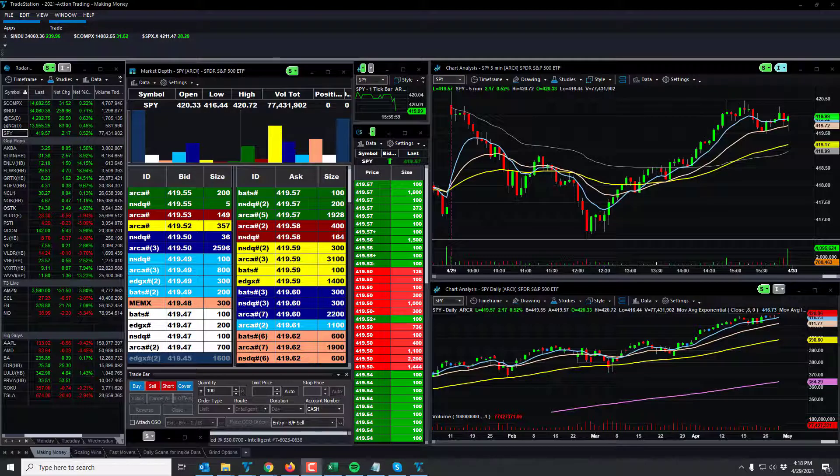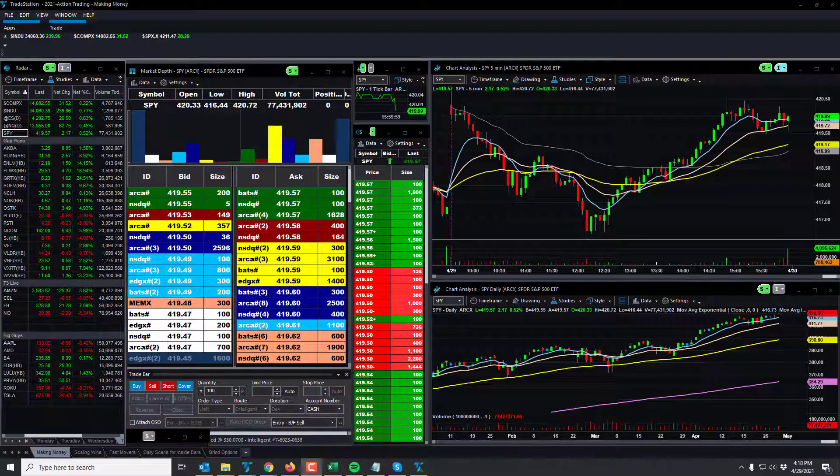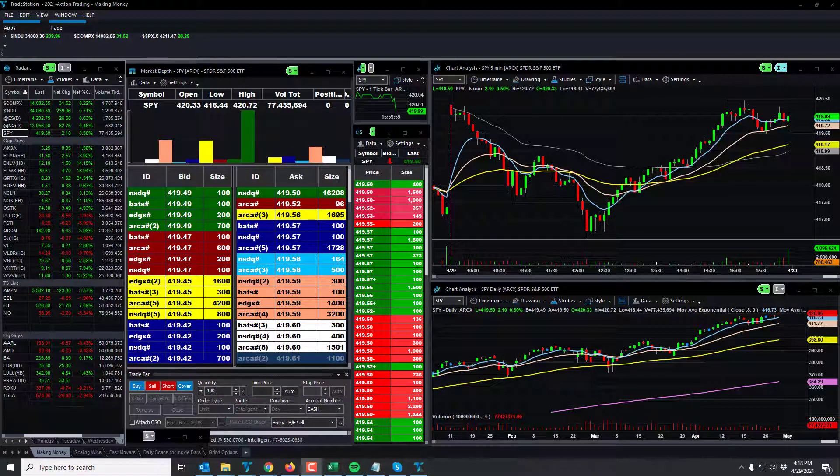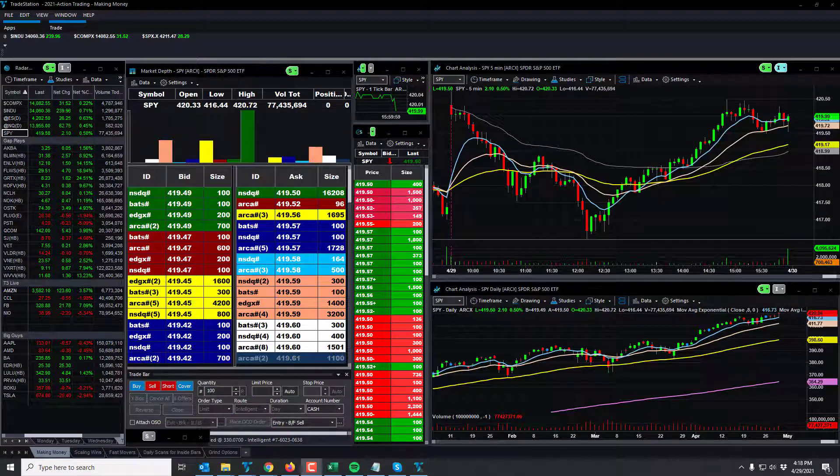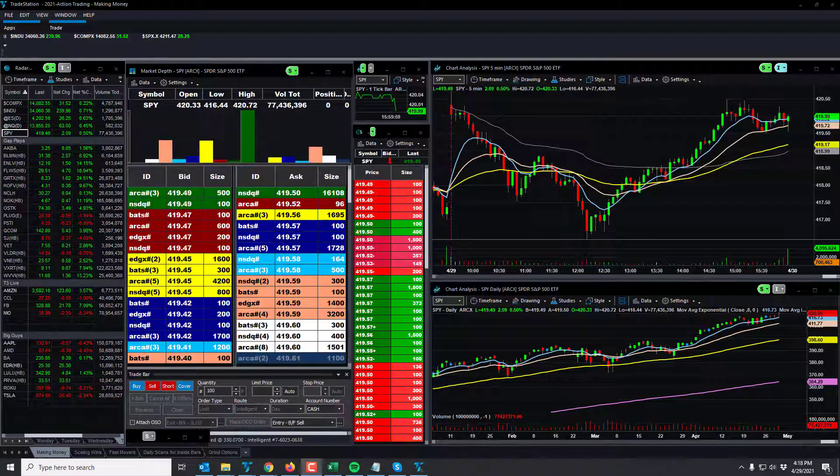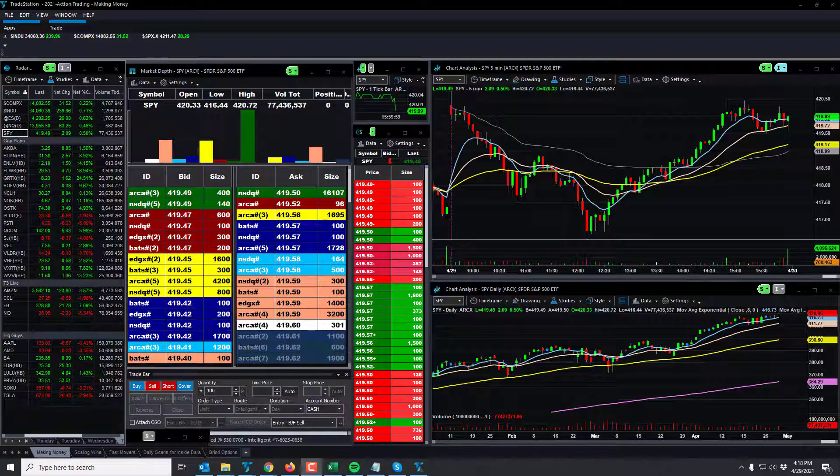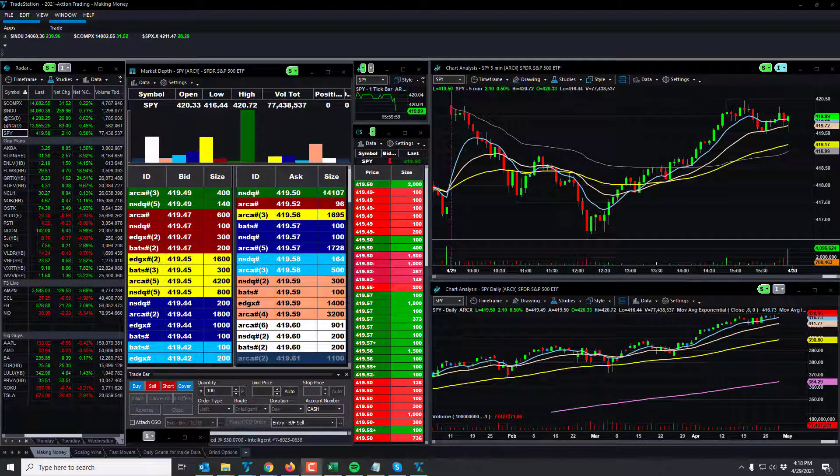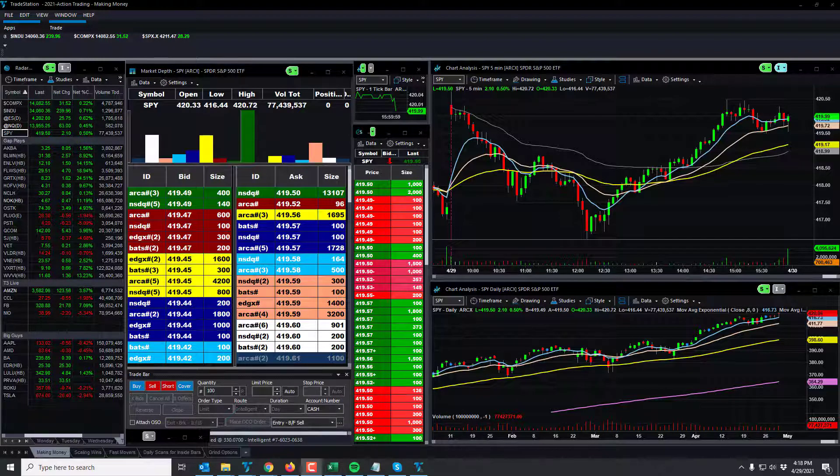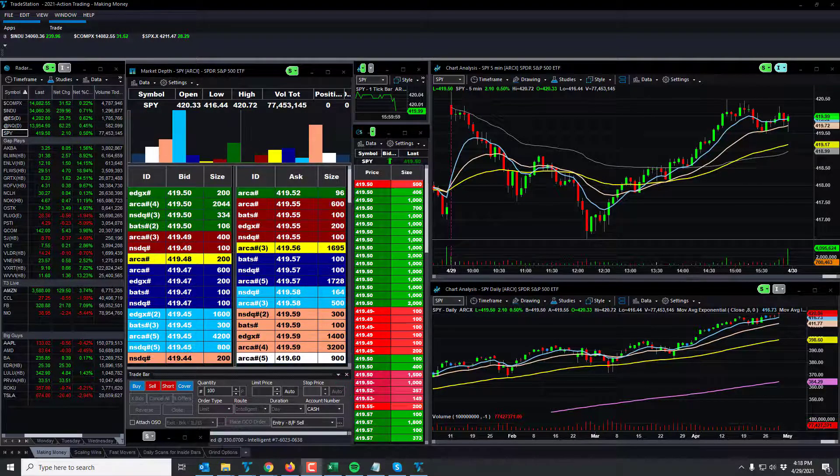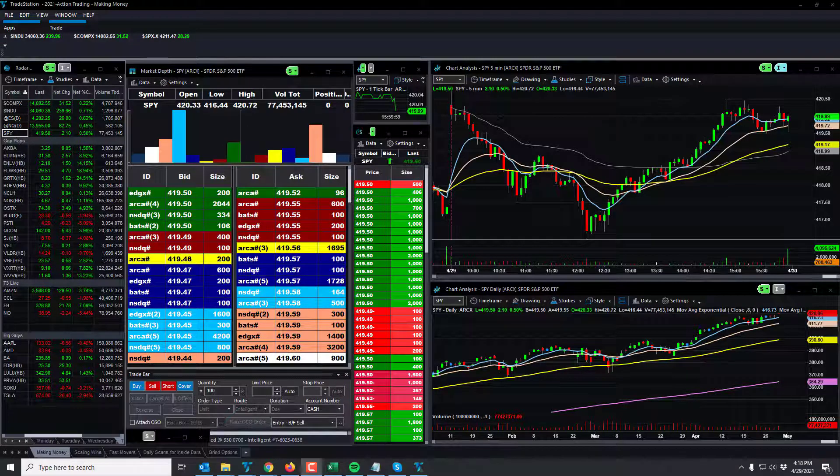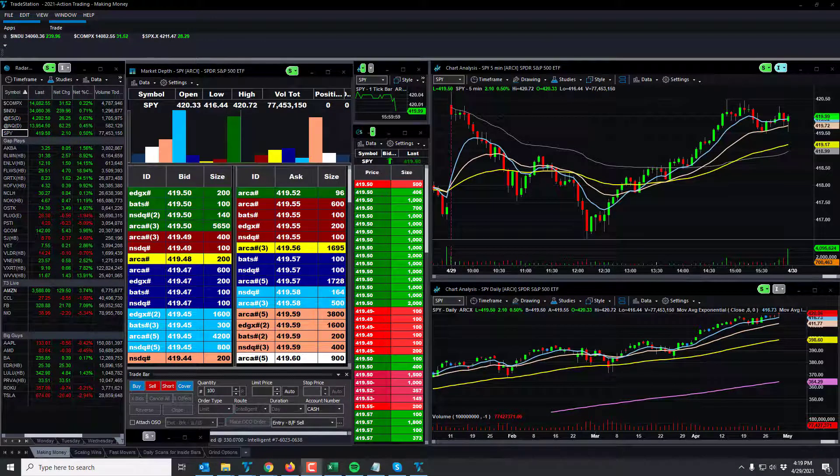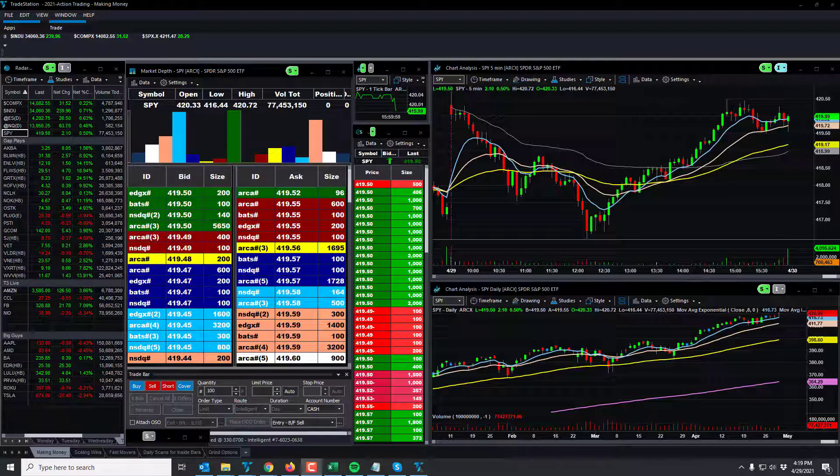Good day traders, this is Rich with some price action on the markets. Currently 4:18 PM, April 29th, 2021, Thursday. The low conviction, no confidence in the market continues. Make sure you subscribe to the channel, like the video, share the video, and comment on the video. Just smash that button, it takes a second.